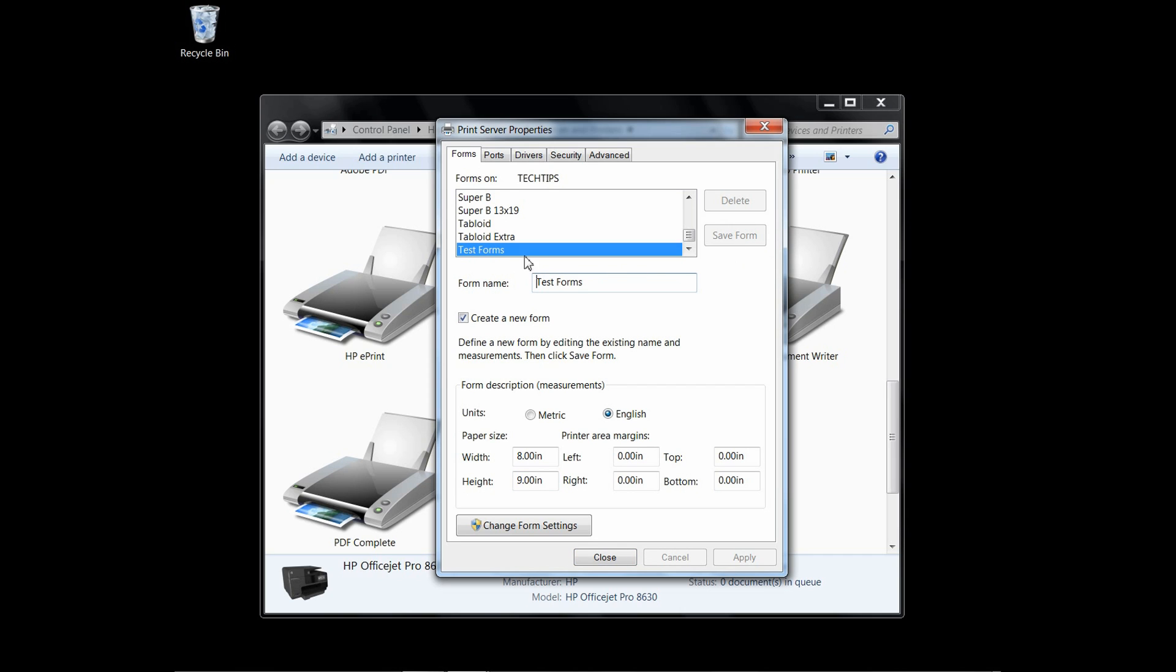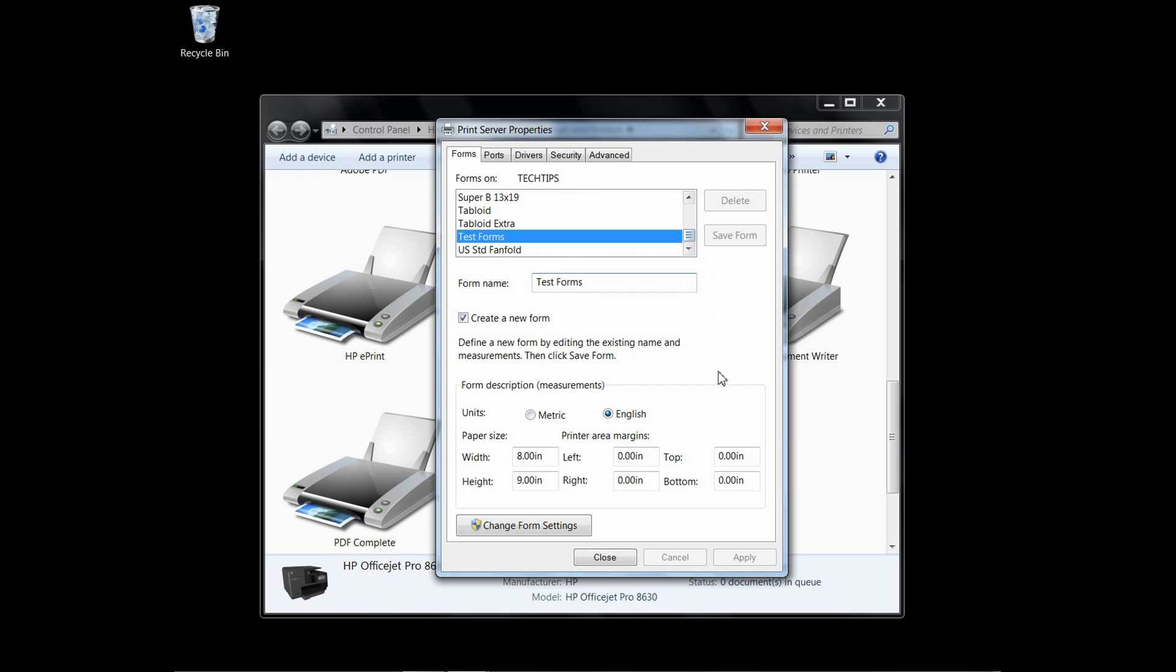And you can see that now the Test Forms with the dimensions that you just keyed in is appearing in the forms that are being supported by this printer.